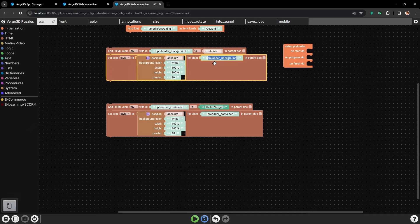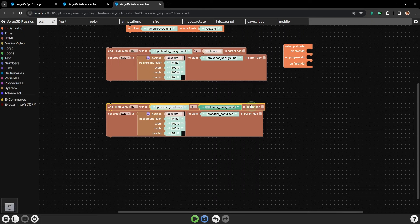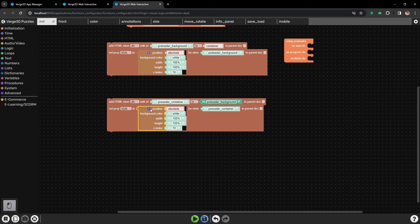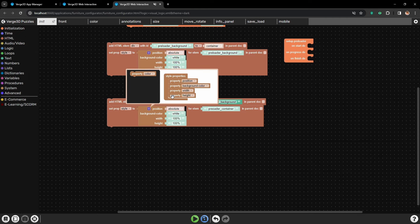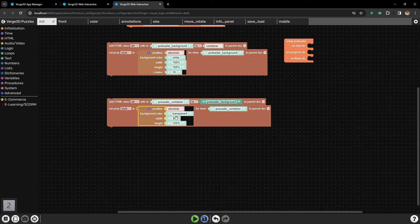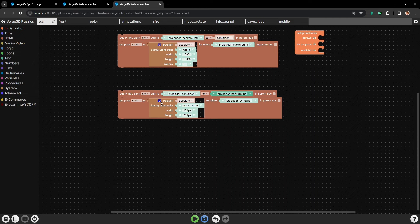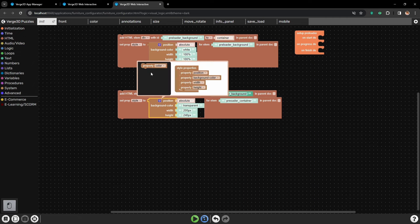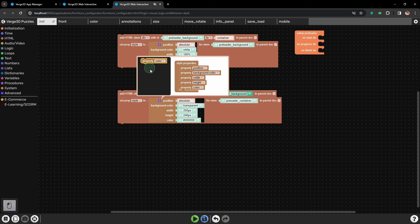Then we will need to add a text field here and type in preloader background, so the preloader container will be a part of preloader background. And as we have already set the z-index for the preloader background pretty high to 10, both of these elements will be in the front. The background color will be transparent, the width will be 200 pixels, and height 240 pixels - a little bit bigger because we need some place for the percentage.